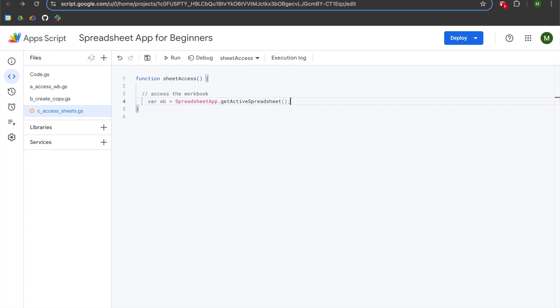This method only works because I'm using a bound Apps Script, which means that my Apps Script project was created from a Google Sheets workbook. If you are using an unbound Apps Script or trying to access a sheet in another workbook, you are going to need to use openById or openByURL in order to create your wb variable.